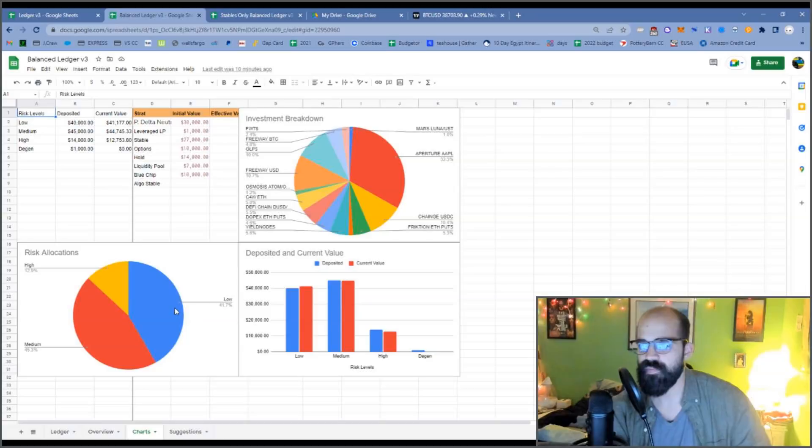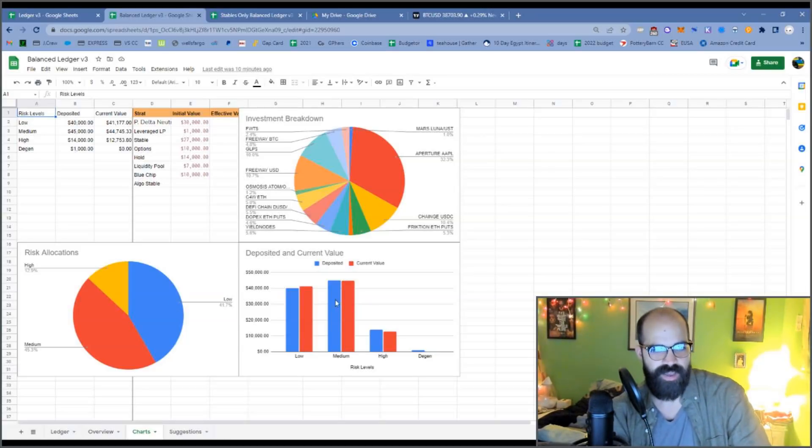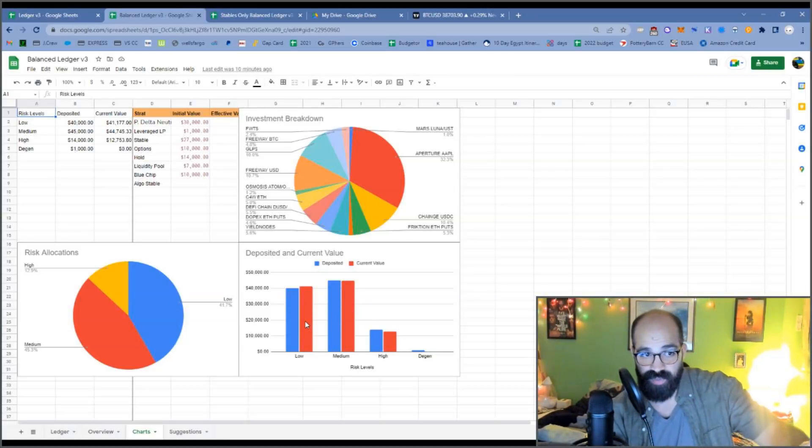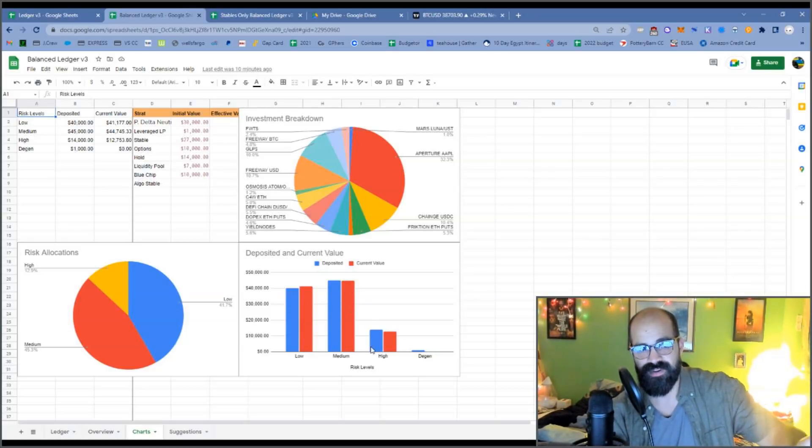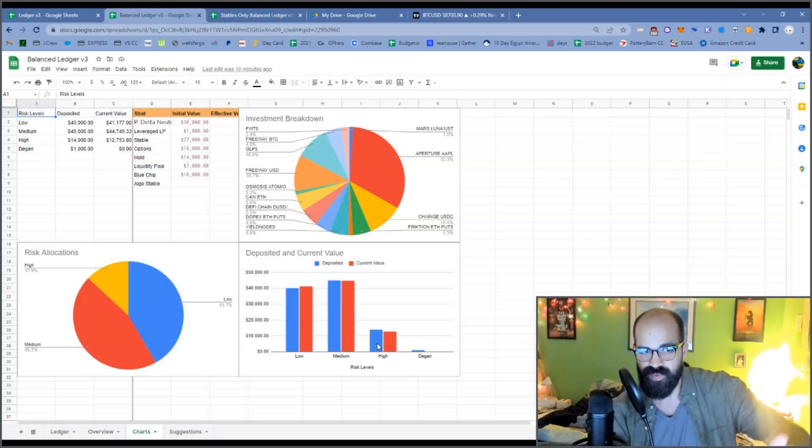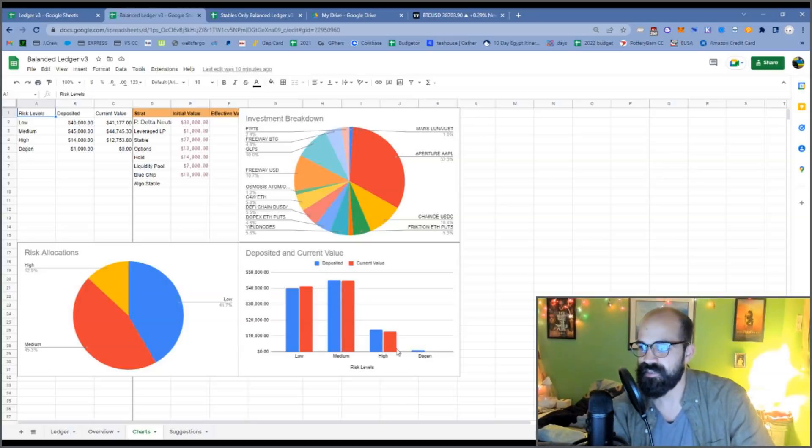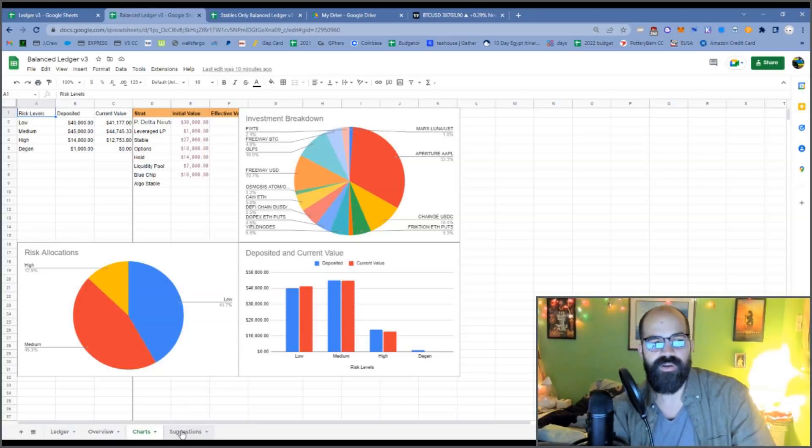So there we go. Pretty good. And then you can sort of see how they did. Low actually did really well. Medium actually went down a bit. High went down a bit. And then degen went to zero.